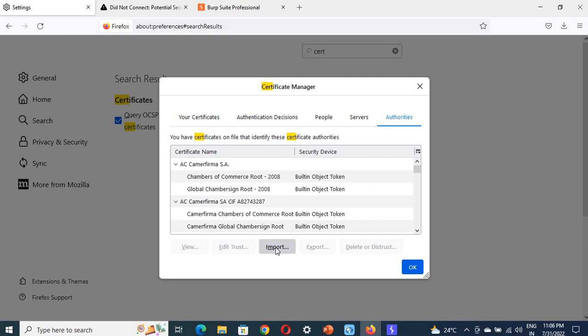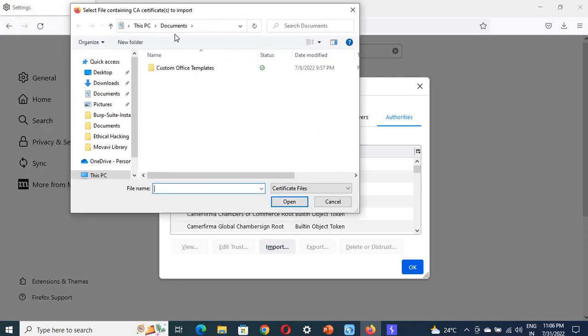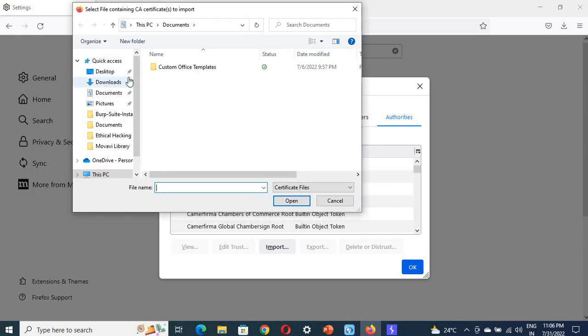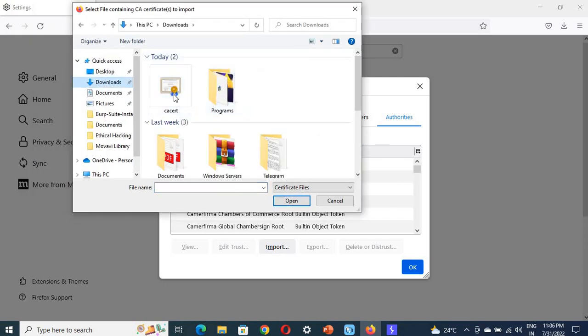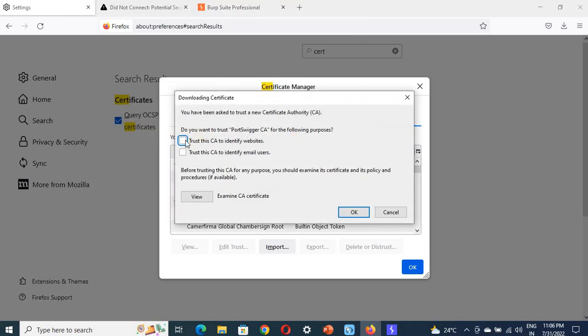Import it by clicking on Import. Your file is in the downloads - here is the CA cert. Click OK. Trust it. Now click OK again.